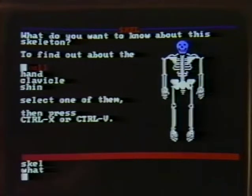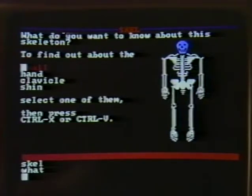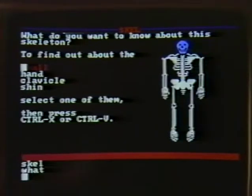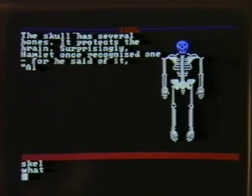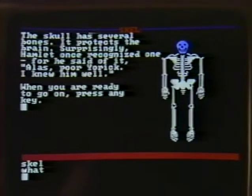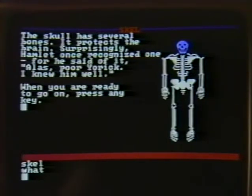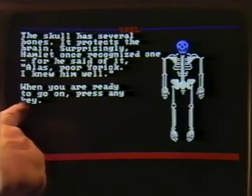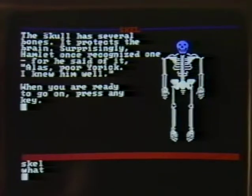Let's see what happens when we press CTRL-V. CTRL-V is going to get us into a database in which the young programmer has written some more text that tells us about the skull. The skull, he said, has several bones. It protects the brain. Surprisingly, Hamlet once recognized one, and so on. But of course, this could have been biological knowledge, a description of the bones and how they fit together, or advice about how to draw.